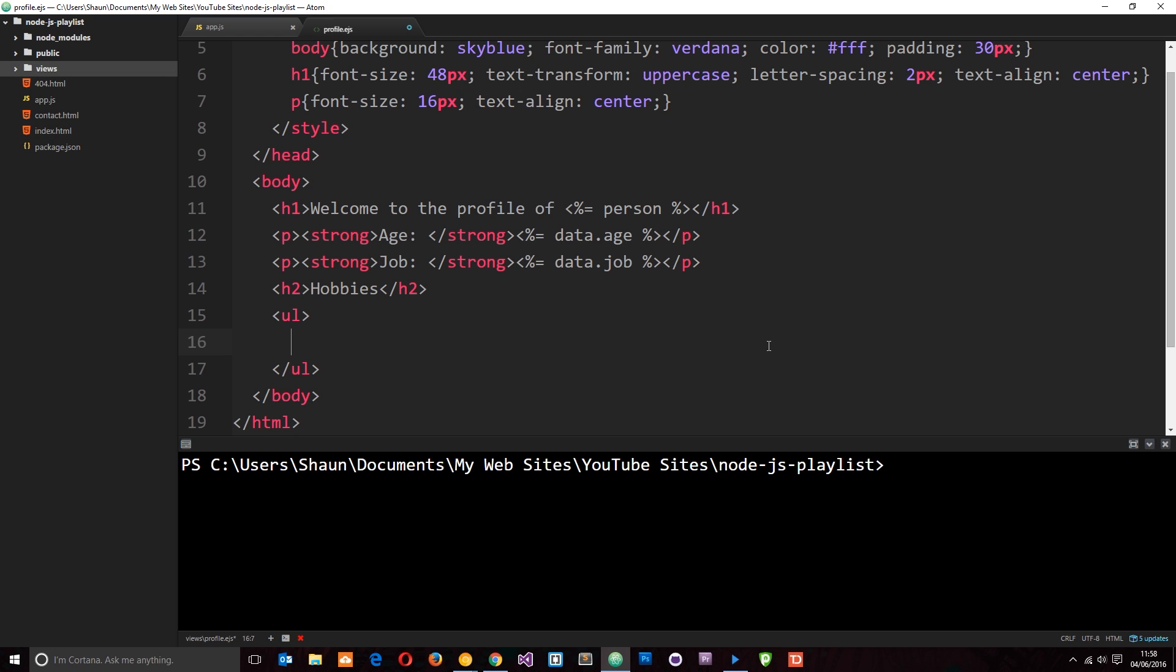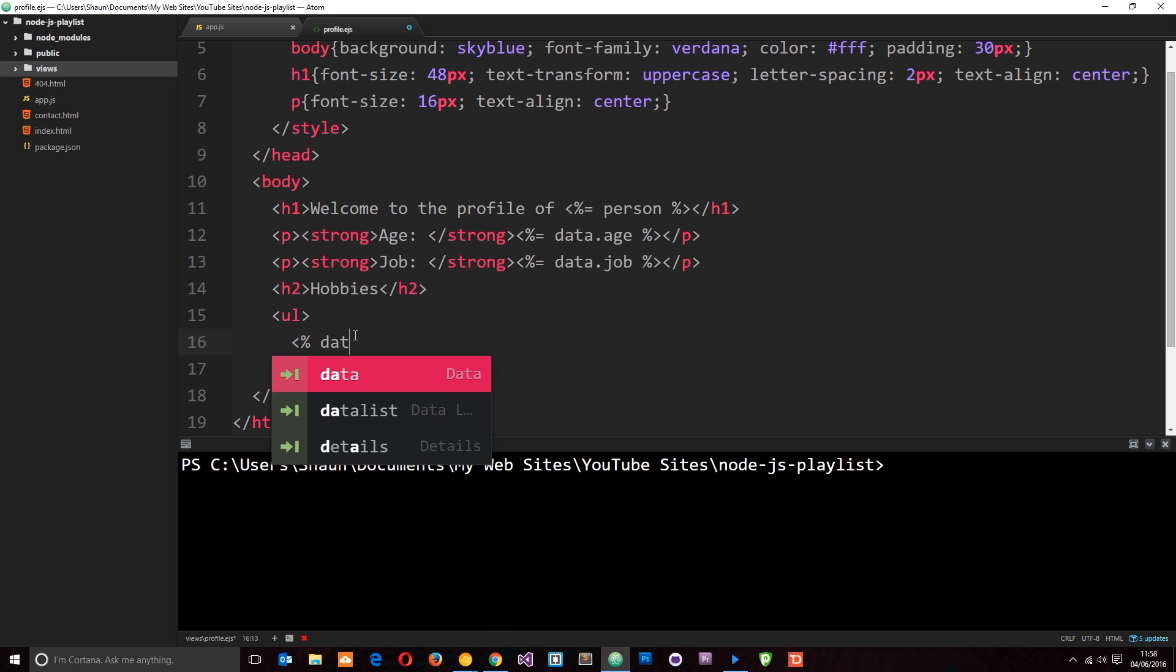So, the way we output some JavaScript code in EJS is really similar. Right here, we have the angle bracket, percentage sign, and then the equal sign to output data. That is fine for outputting data. When you're just doing code, all you need is these two, not the equal sign. So, let's do the open angle bracket, percentage sign. Then, we're going to grab that data, which is on the data object, dot hobbies. So, this is an array.